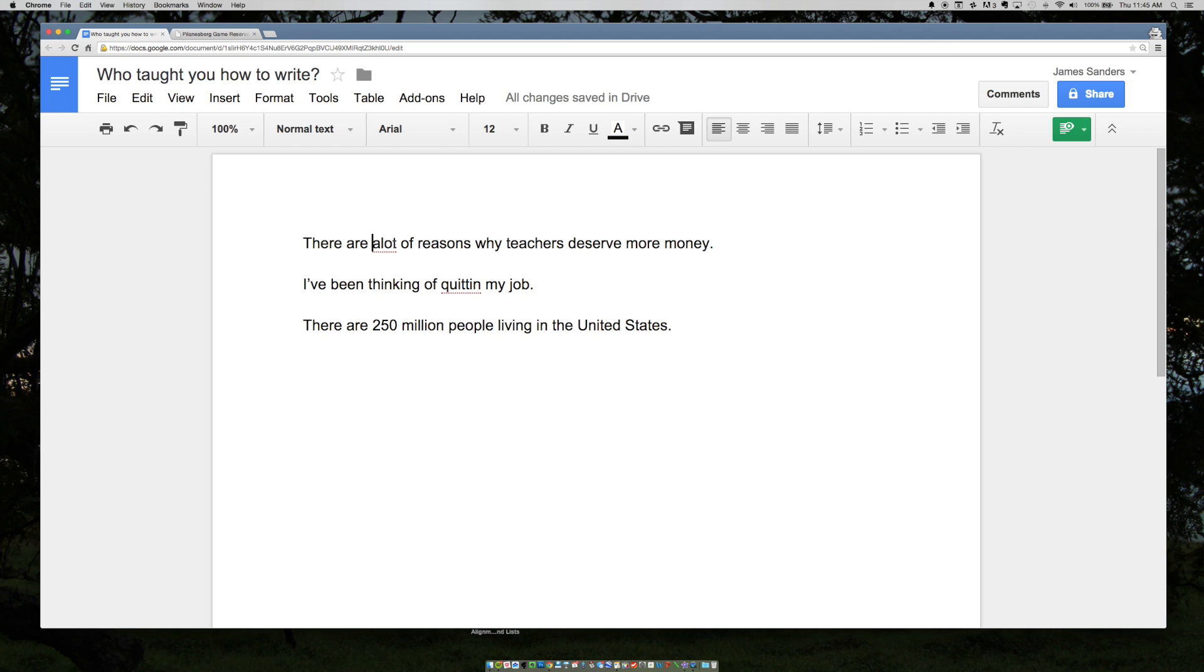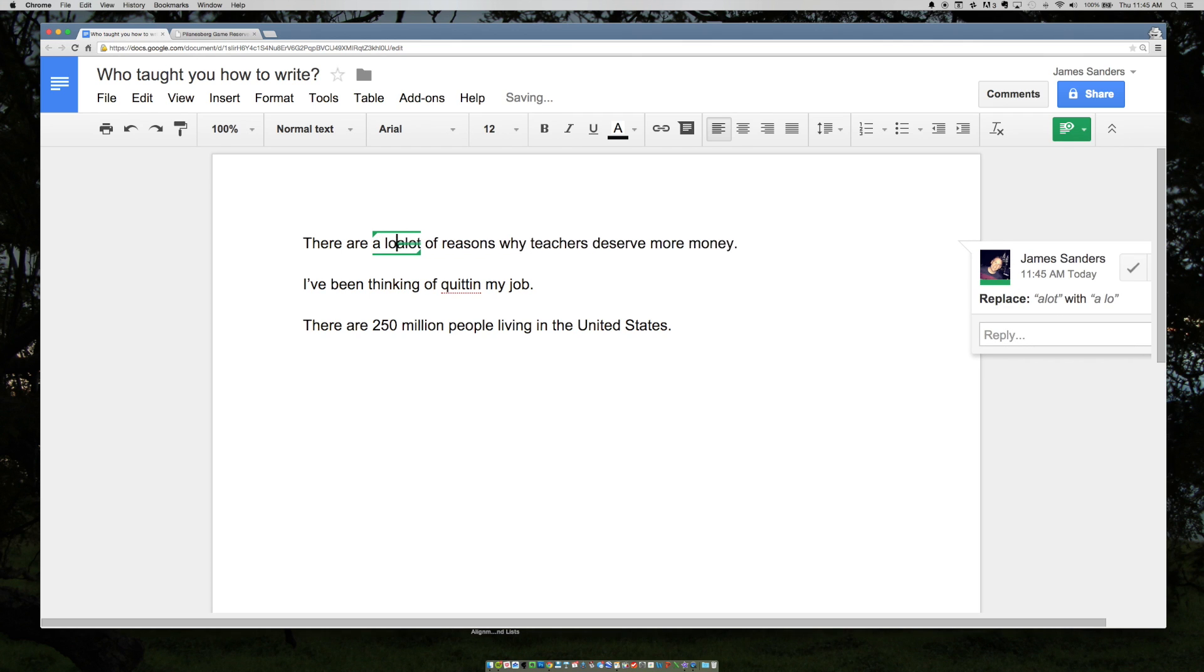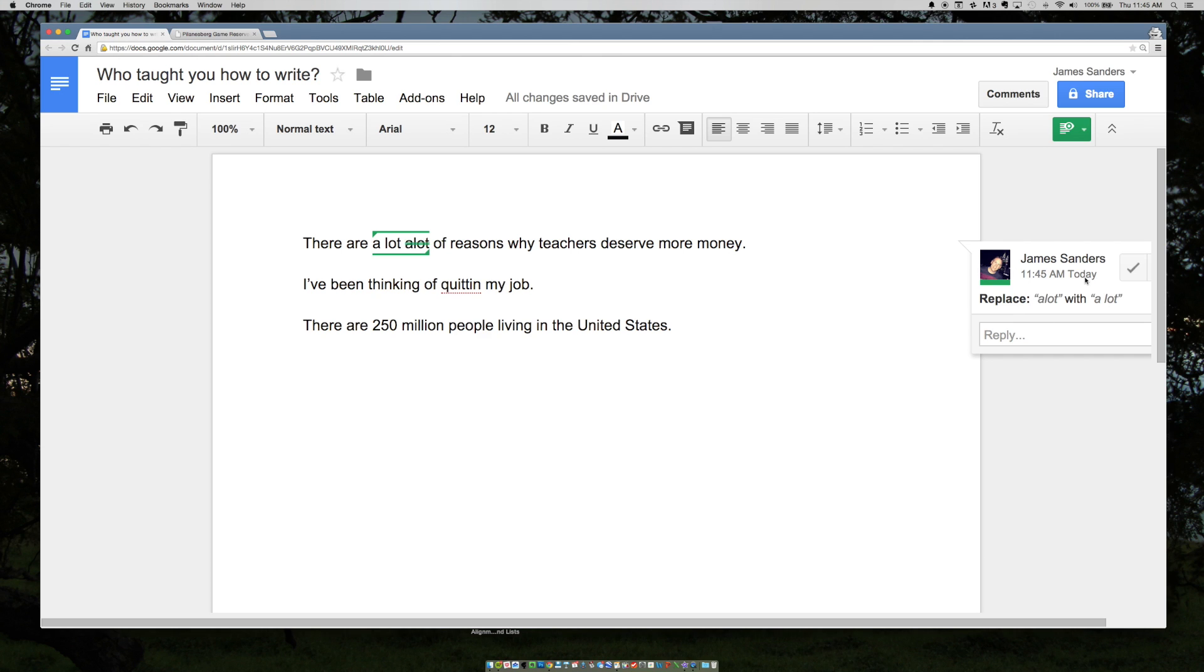You highlight the place that you want to make the suggested change, just as you would in another editor where you're doing redlining. So I'm going to highlight "a lot" and suggest that they type in "a lot". Notice over here then, you see a little dialog box with me and it says replace "a lot" with "a space lot".